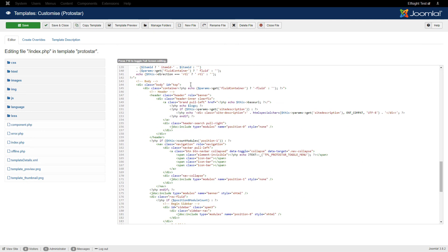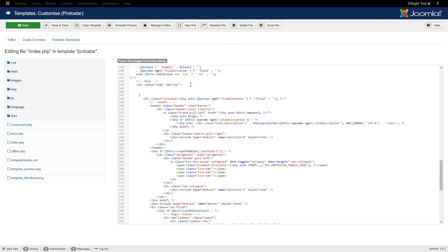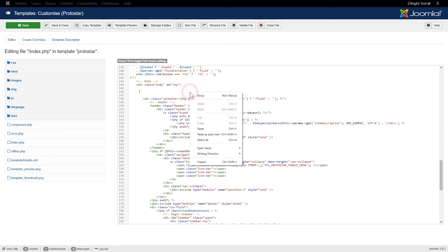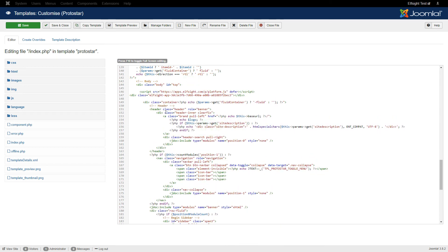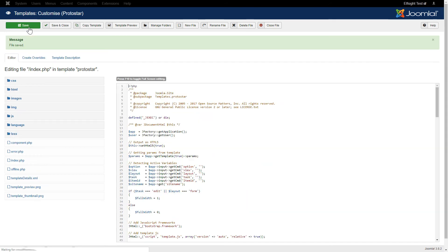Paste the installation code right after the opening body tag. Save the changes. Go to the page to check your widget.